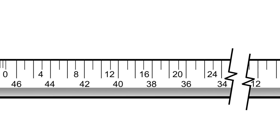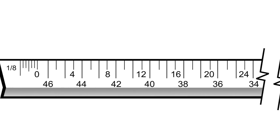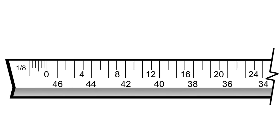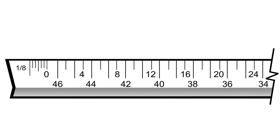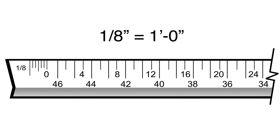For instance, the scale on the left is 1 eighth inch. For each scale, the name of the fraction is equal to 1 foot 0 inches in the real world. In other words, for every eighth inch measured on the page in the eighth-inch scale, it equals 1 foot in the real world.